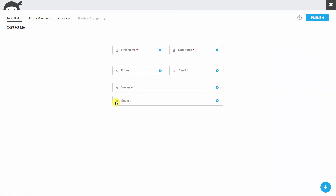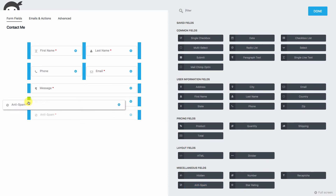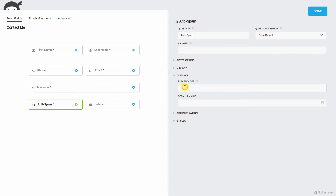Now we need to add another element — we're going to do the anti-spam field. We'll drag it and put it next to our submit button. We'll click on it, add in the answer — we're going to say 9. Form default is our position. We go to Advanced and set the placeholder to 'What is 3 plus 6?' and hit Done.